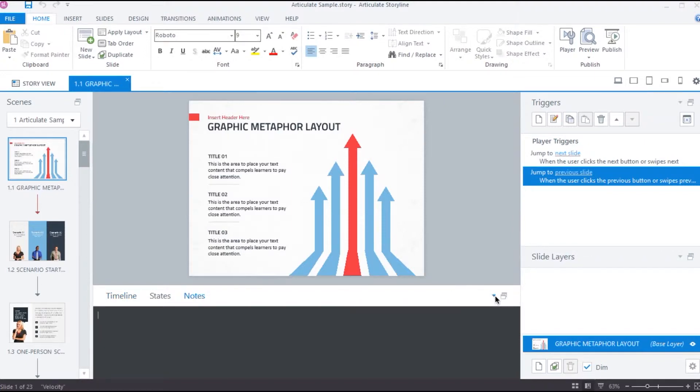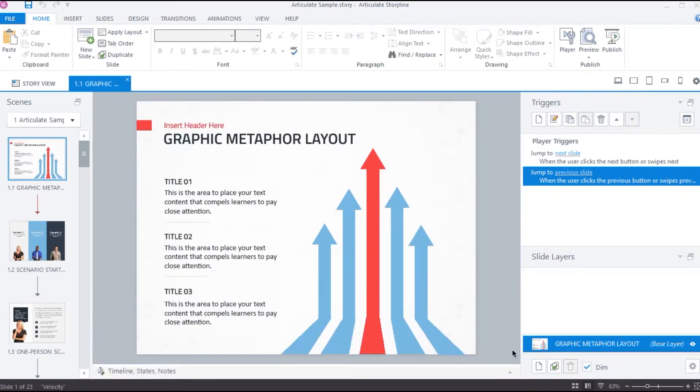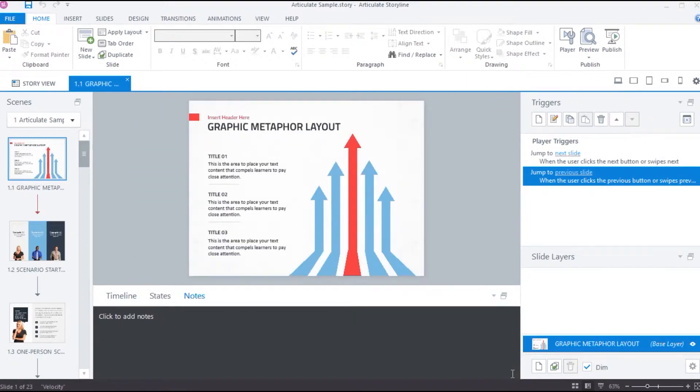If the notes panel is not visible, then you can click this little arrow on the bottom to expand this section. Then select notes tab.